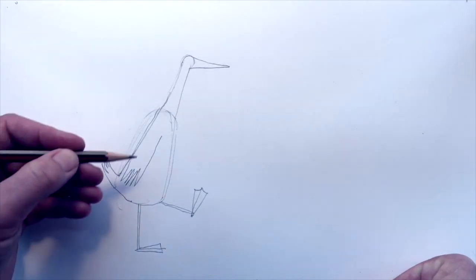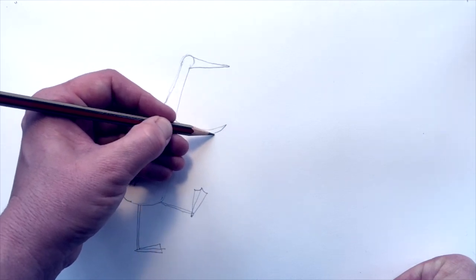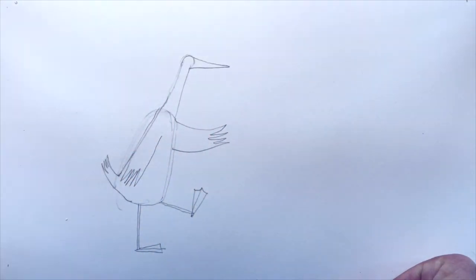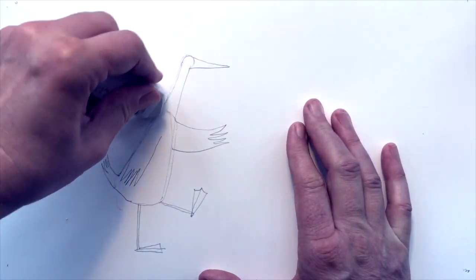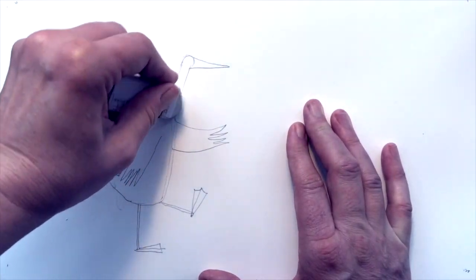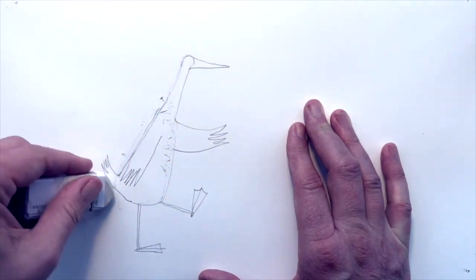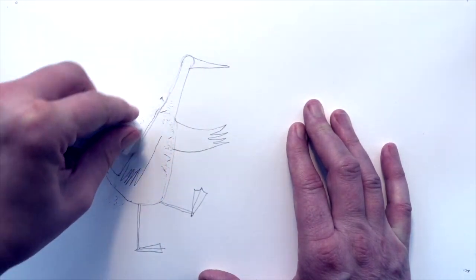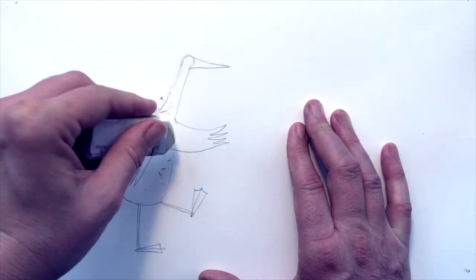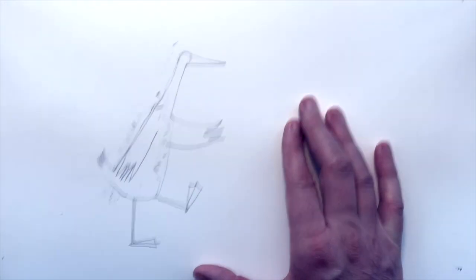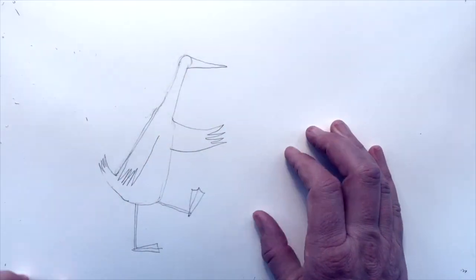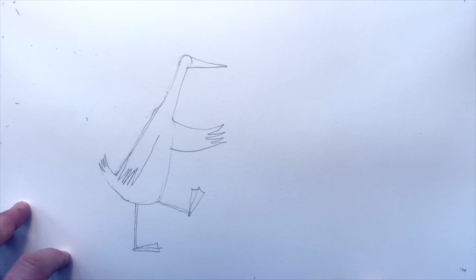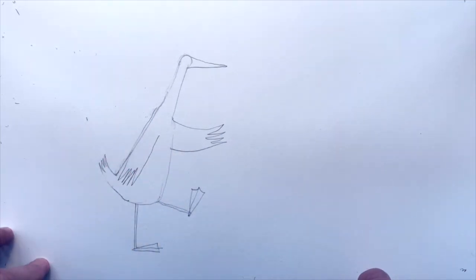And I think we'll do a wing coming out the front and that's just a similar one, but just coming out the front like that. I'm going to rub out some of these little lines here. We don't need them. And the one between his neck there. I'm going to blow this away. Here we go. We have got one outline of a duck.